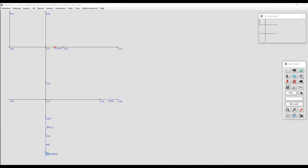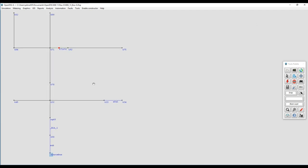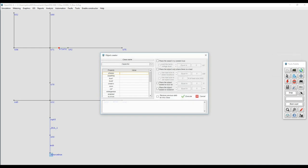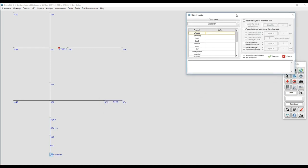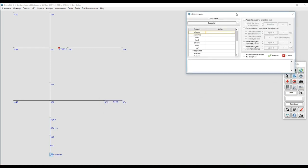The object creator is a tool that allows the user to create objects automatically and put them across the feeder depending on certain features and characteristics defined by the user. For this example I'm going to create a PV system. Here I'm going to select the class which is going to be PV system. For every class that you select all the properties are going to populate the table below. For PV system all the properties are here, I just have to assign the values.